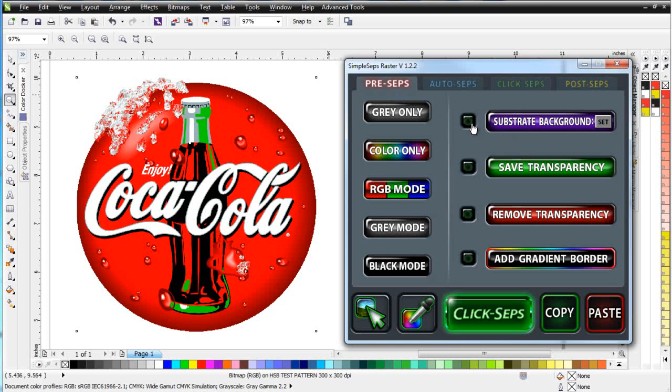Next, I can set a substrate, I can save a transparency, I can remove transparency, and I can add a gradient border to my final color separation result. That really comes from SimpleSeps Raster 1.0, and if you're used to working with that, you might want to set that here.